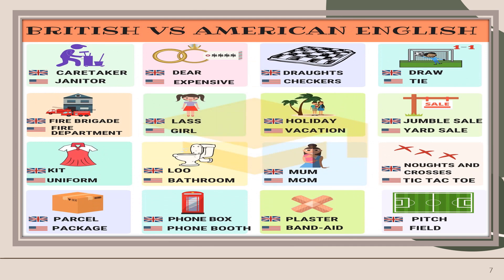Caretaker / Janitor, Dear / Expensive, Draughts / Checkers, Draw / Tie, Fire Brigade / Fire Department, Holiday / Vacation, Kit / Uniform, Loo / Bathroom, Noughts and Crosses / Tic-Tac-Toe, Parcel / Package, Phone Box / Phone Booth, Plaster / Band-Aid, Pitch / Field.